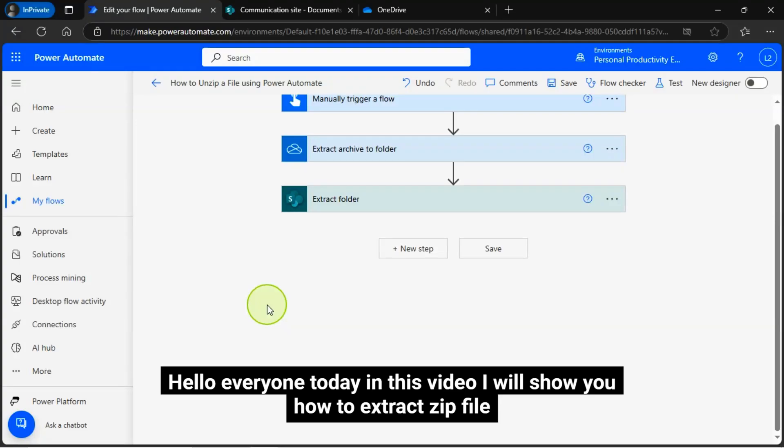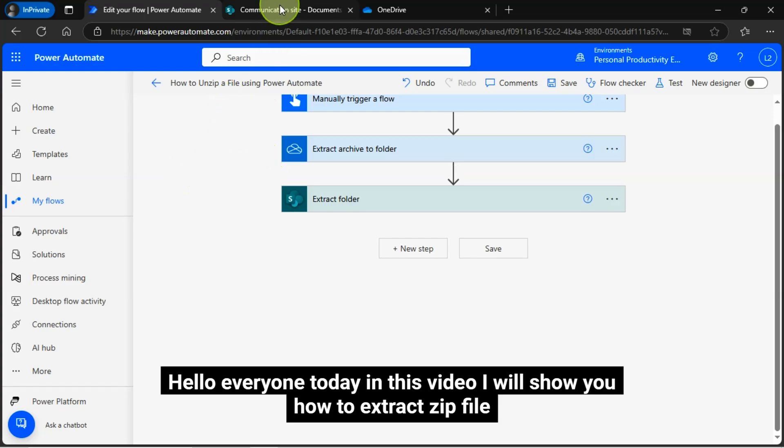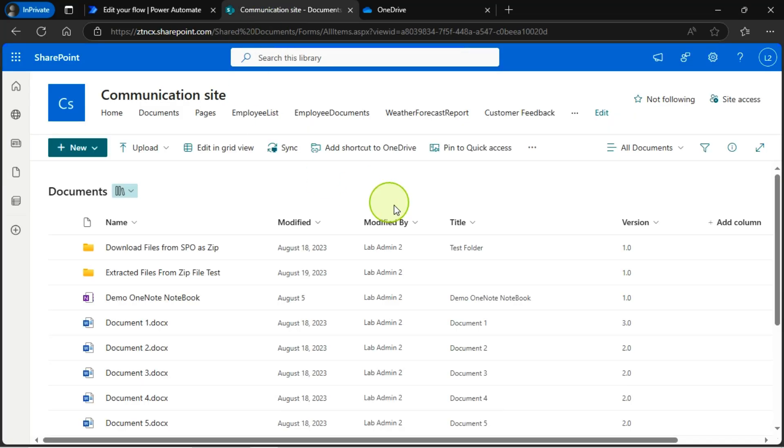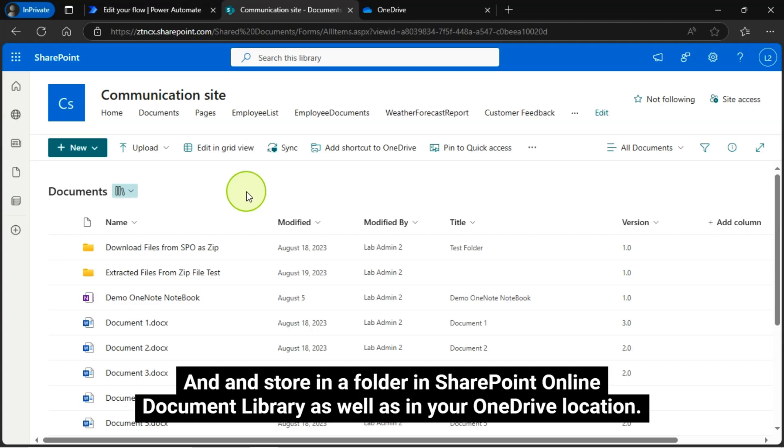Hello everyone, today in this video I will show you how to extract ZIP file and install in a folder in SharePoint Online document library as well as in your OneDrive location.